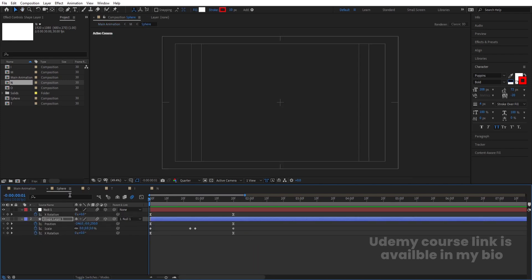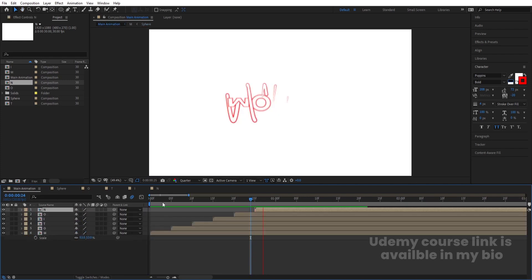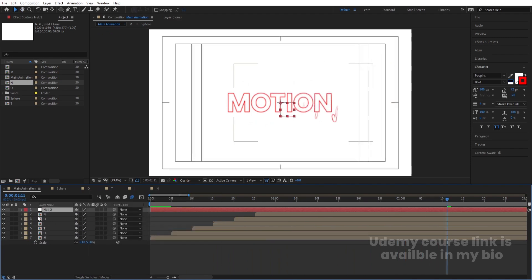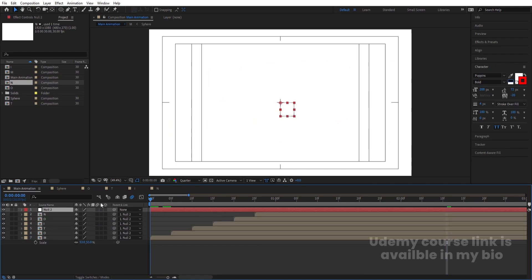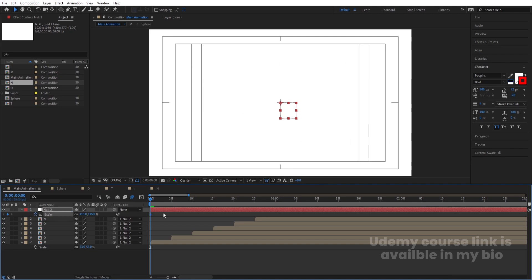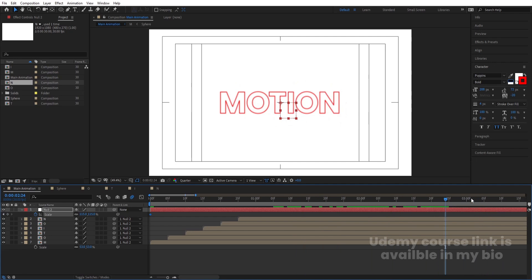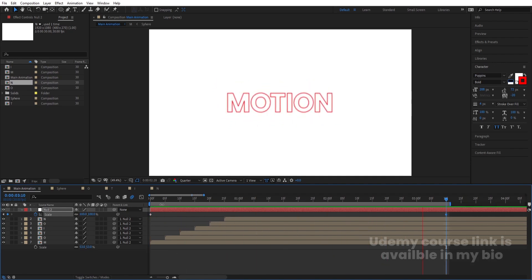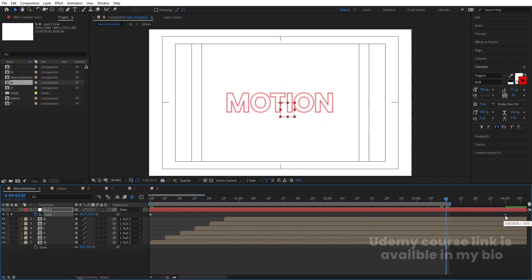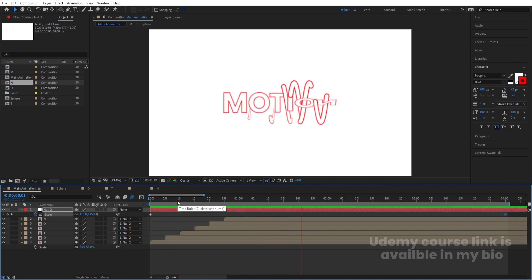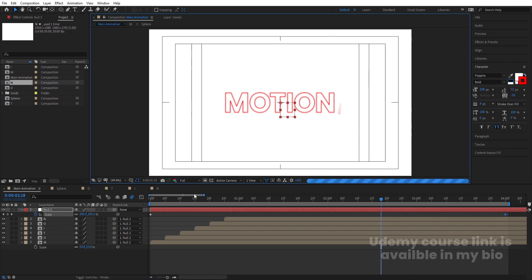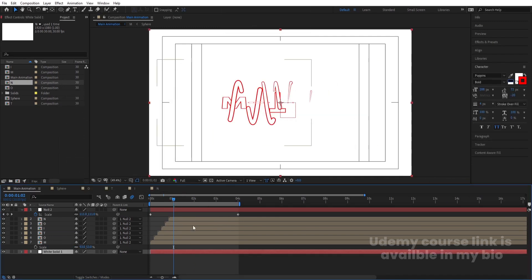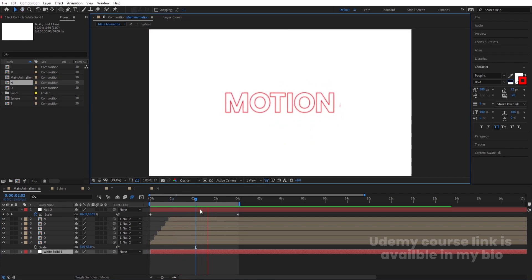You can enable motion blur inside each letter pre-comp, though it will take some render time. Right-click and create a null object, select all the letter comps, and parent them to the null. Set the null's scale to 115 initially, create a keyframe, go to around frame 32, and set the scale to 100 for a subtle zoom-down animation. Finally, press Ctrl+Y to create a solid for the background and move it to the back. That's how you create this text reveal animation in After Effects.